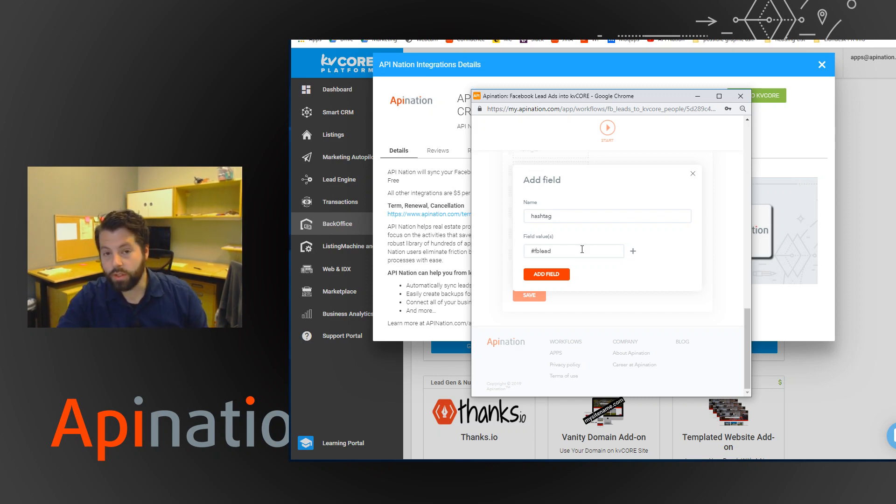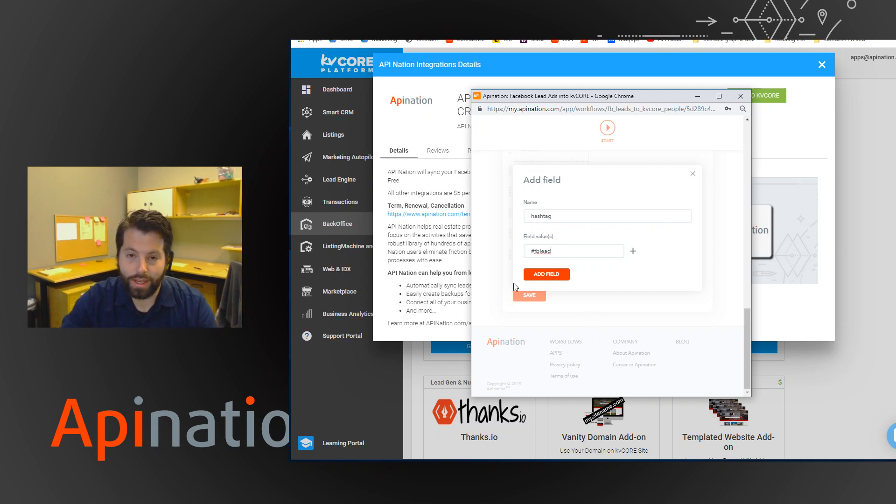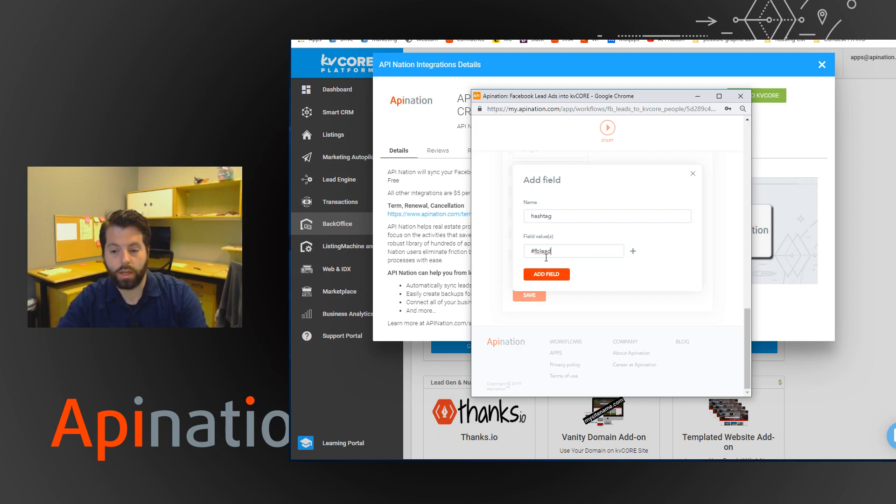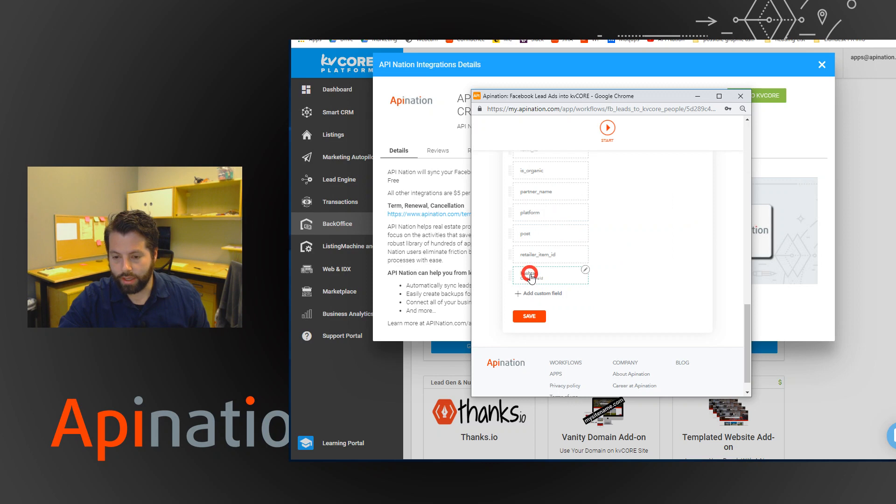This way with kvcore's functionality, when it sees that lead come in with that hashtag, it can add it right to your marketing automation or a search alert, something like that. So that's the custom field.